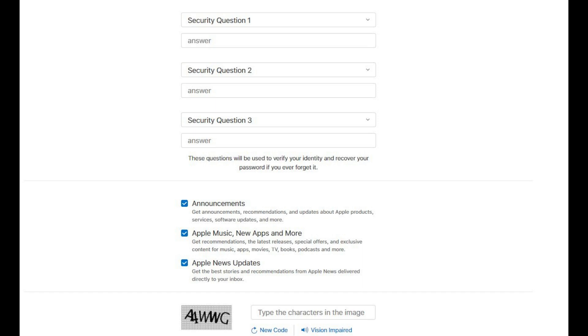Step 5: Fill out the fields in the third section, which will require that you select three security questions and then supply the answers to those questions. The types of security questions you can choose include the name of your first pet, your dream job, your favorite sports team, and more.